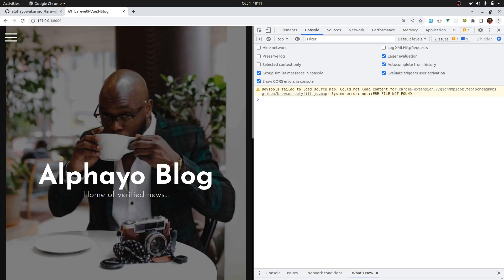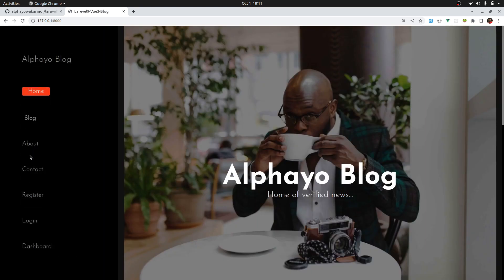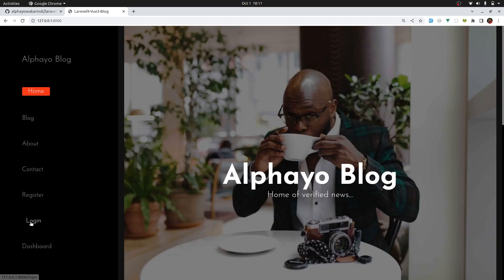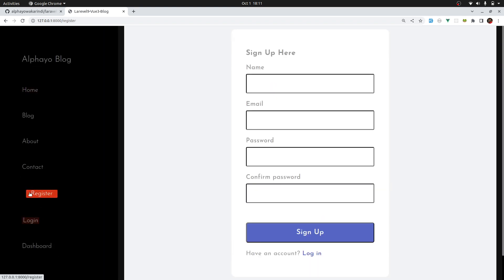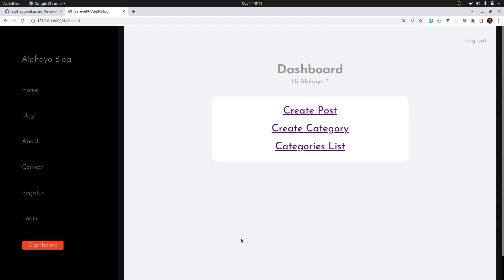I think we don't have errors now. Go to login, register, and then dashboard — it's all working. That's it for this lesson. In the next lesson let's implement authentication. Cheers!